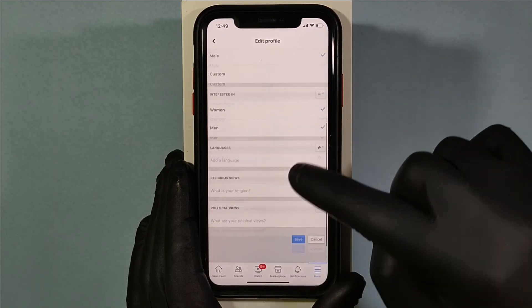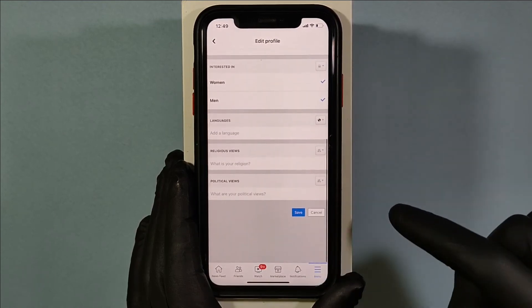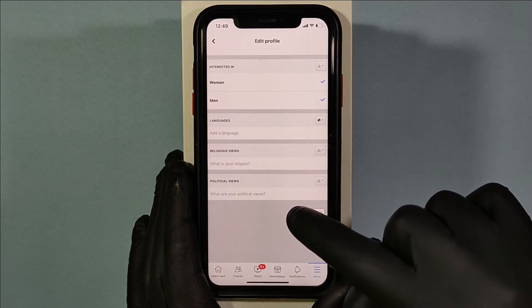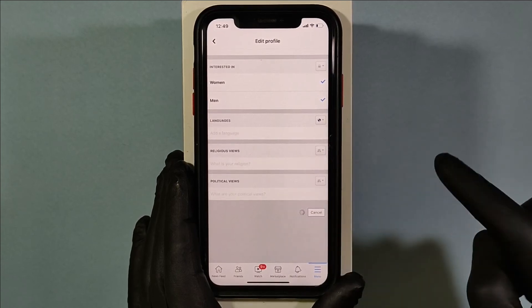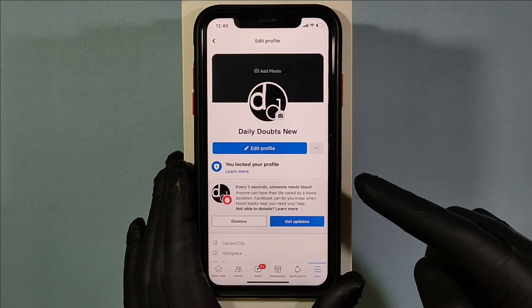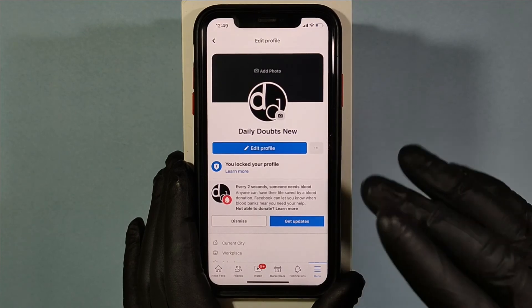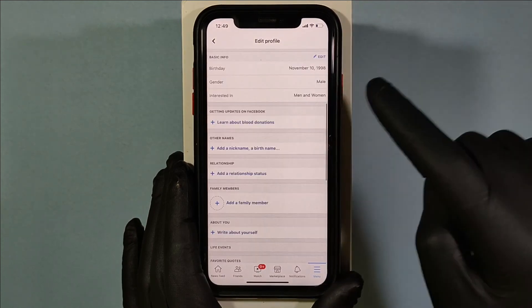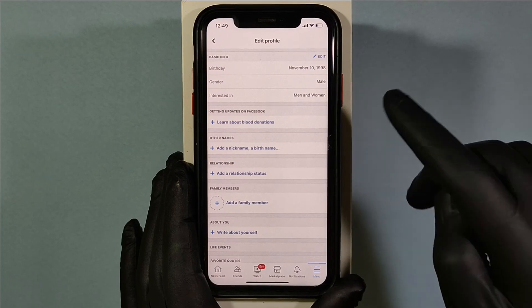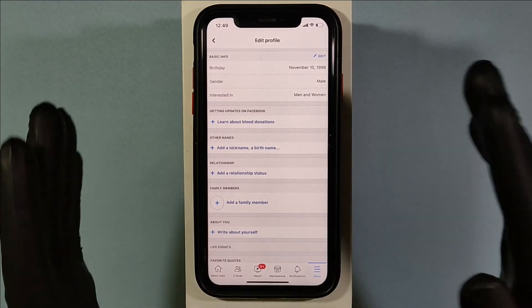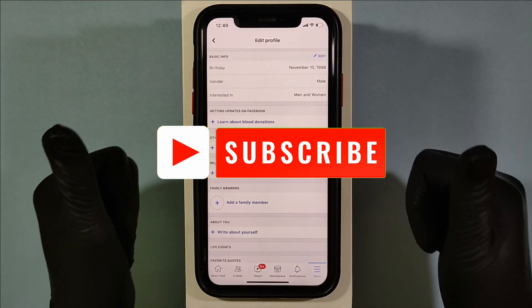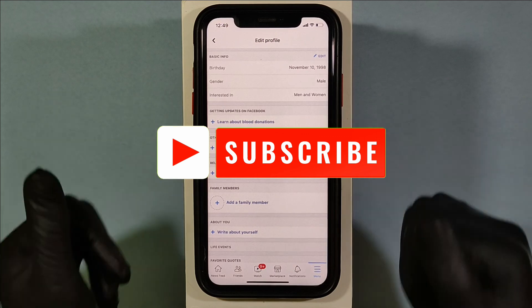Then scroll down to the end and click on save. That's it — now you have successfully changed your birthday on Facebook iPhone. I hope this video helps, thank you for watching.